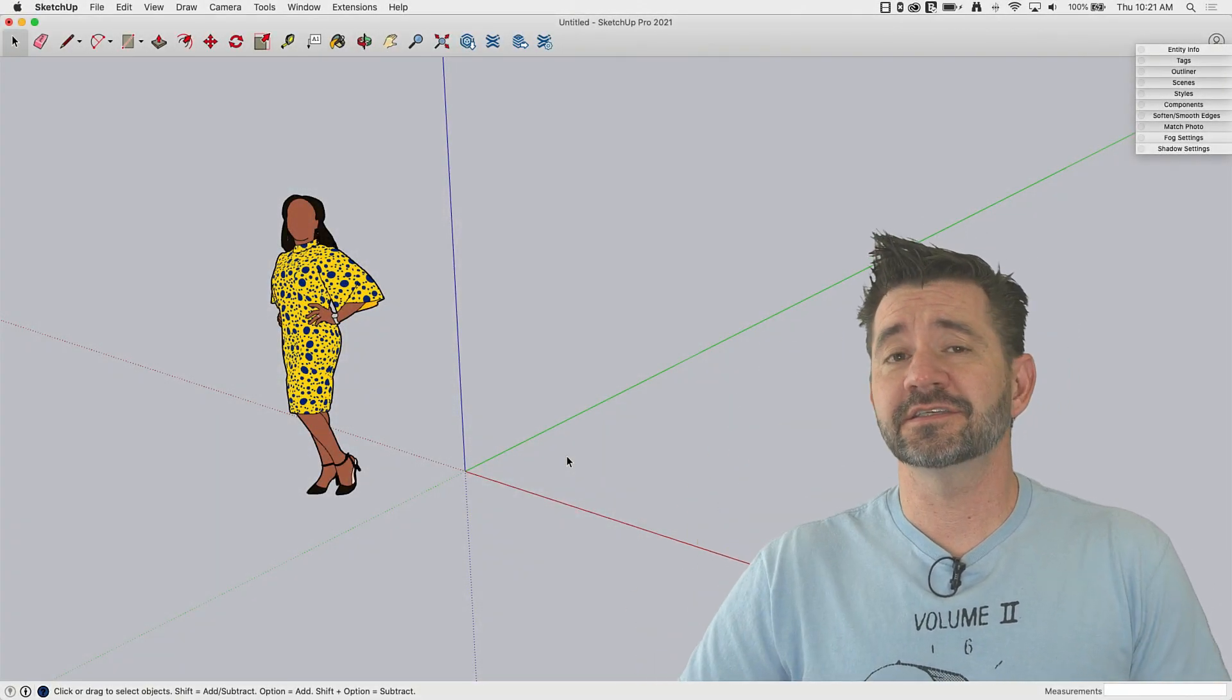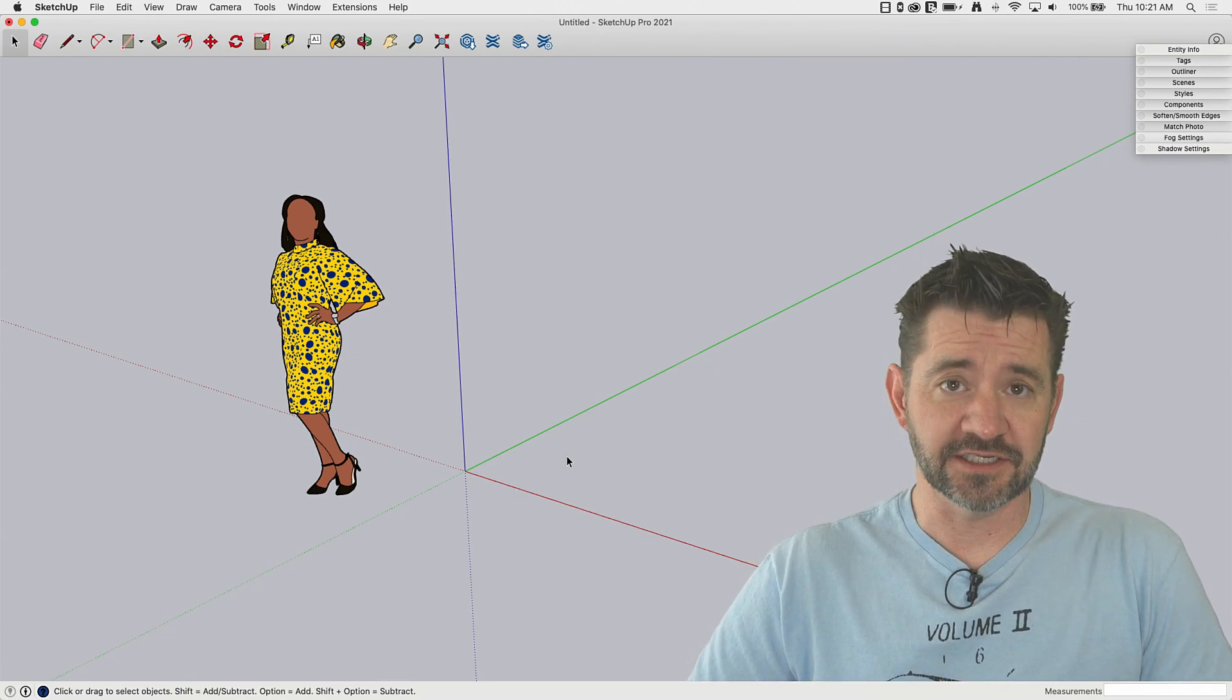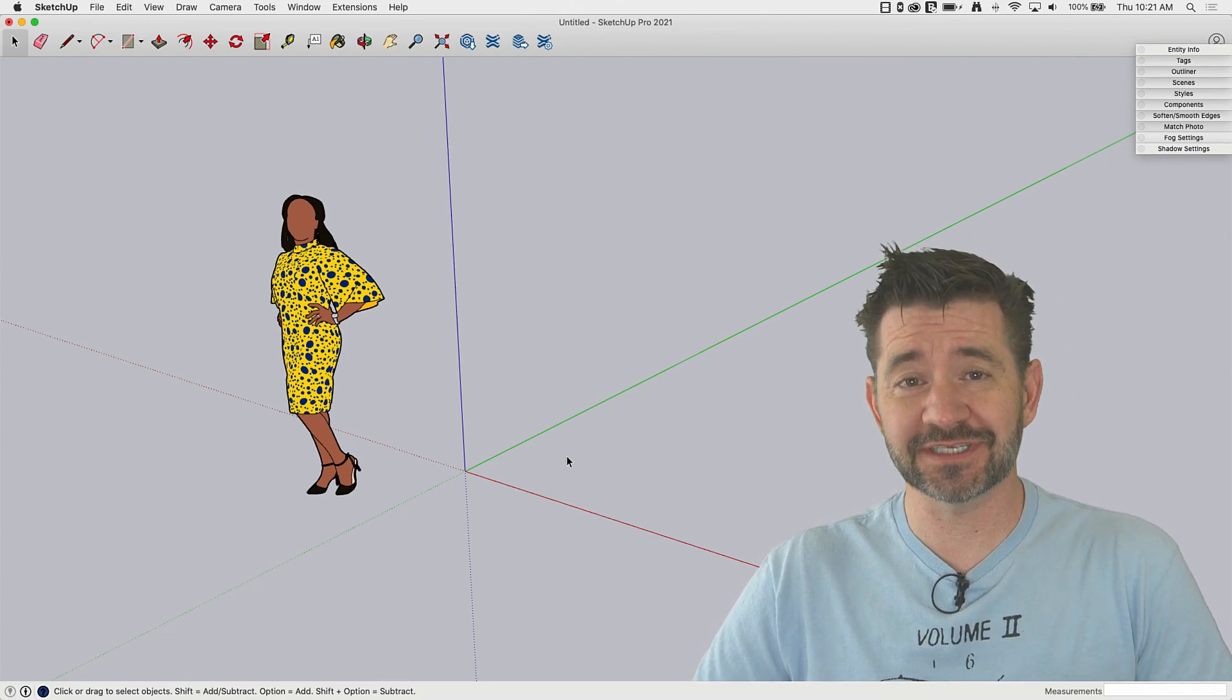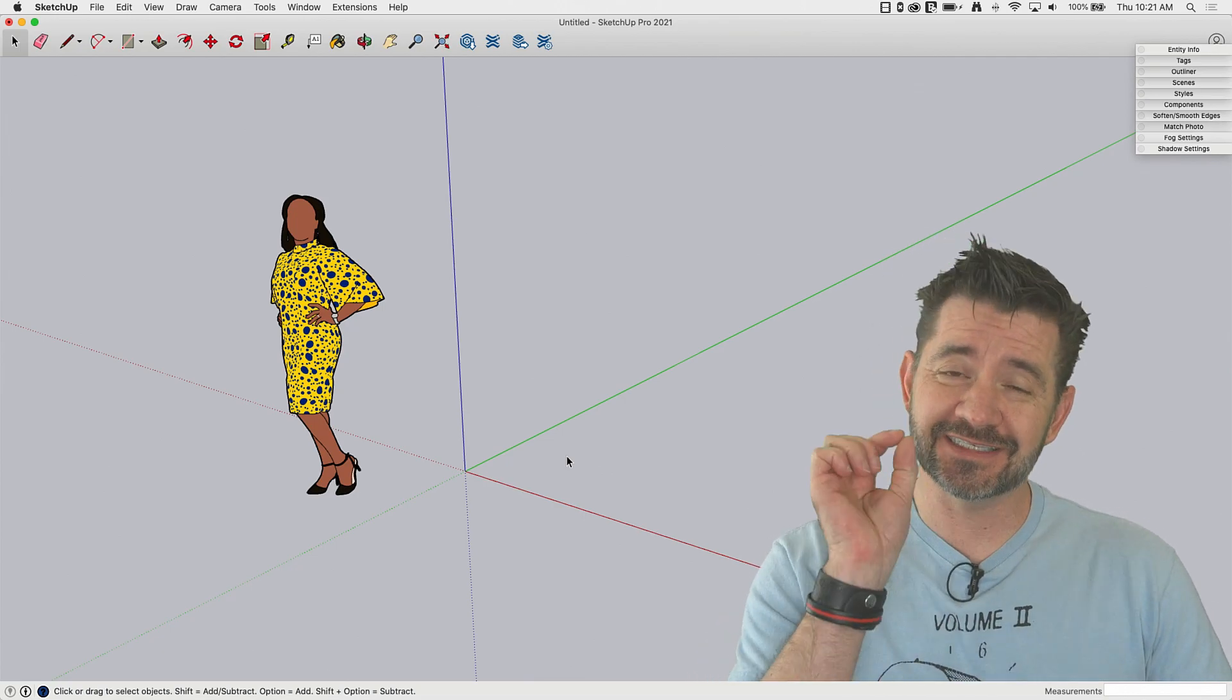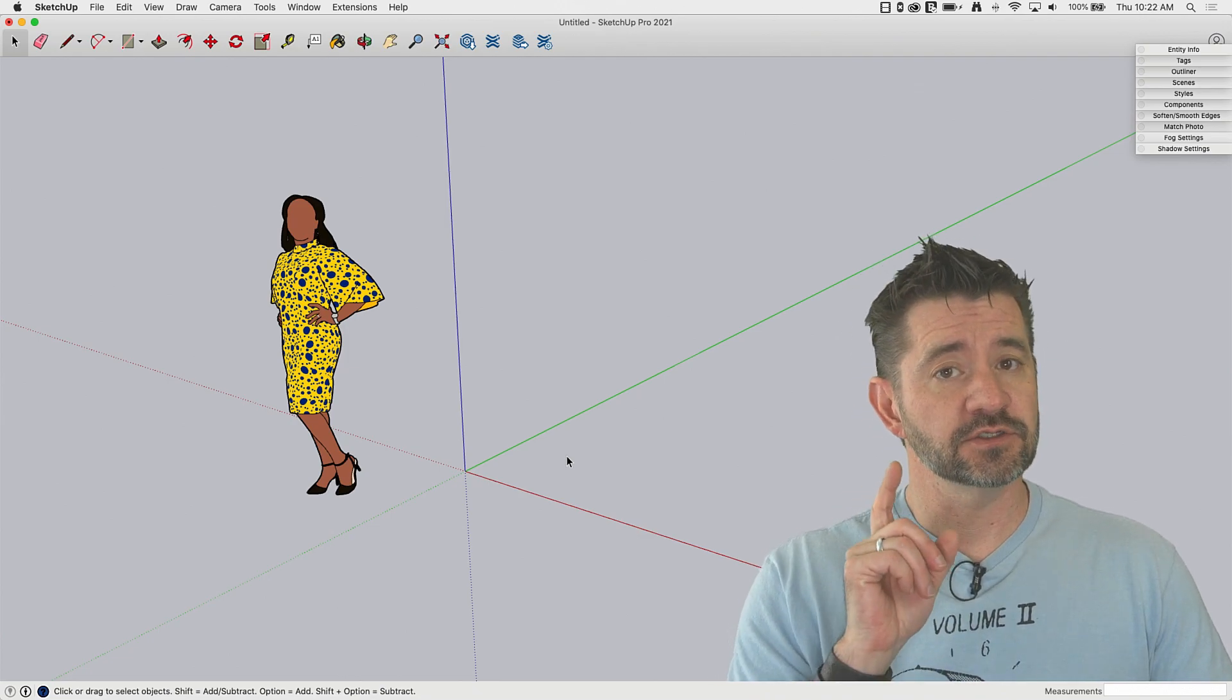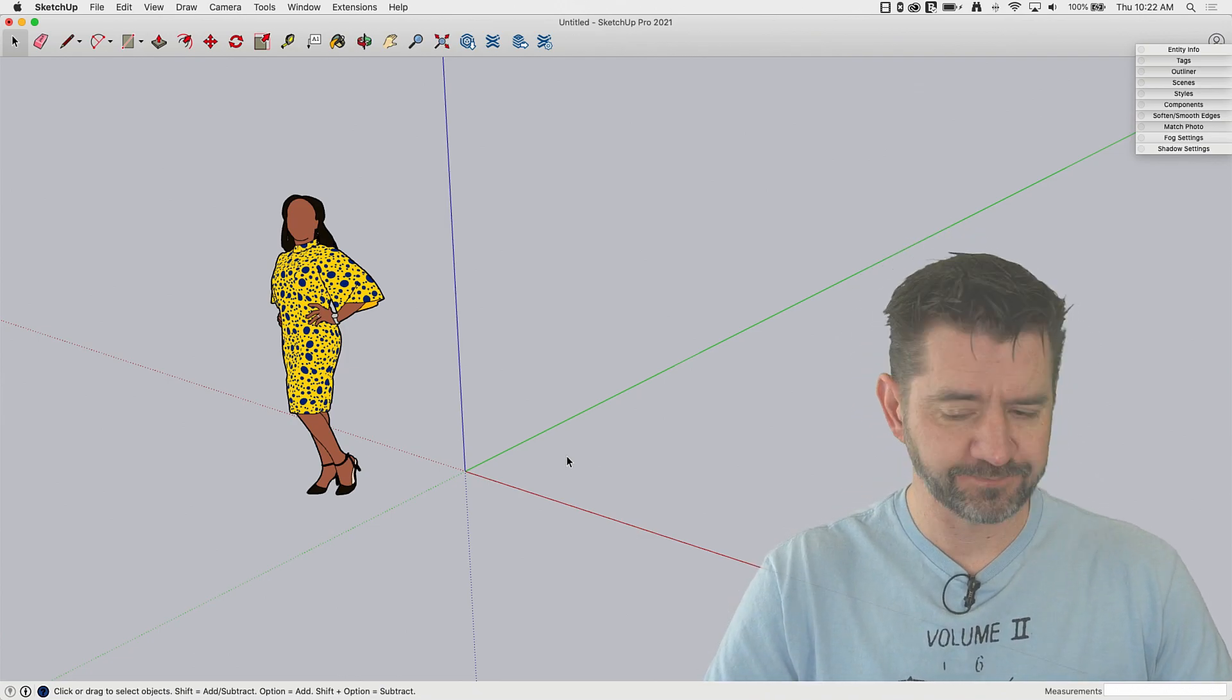Hey guys, I'm Aaron and this is SketchUp Square One where we take a look at the fundamentals of SketchUp. Today, one of the things that makes SketchUp, SketchUp, we're going to take a look at inferencing. Specifically, we're going to look at using inferencing to draw lines. Let's hop in.